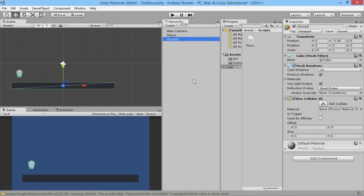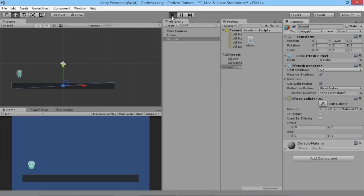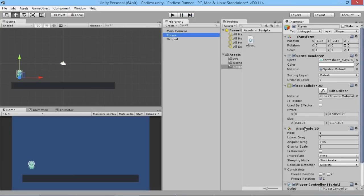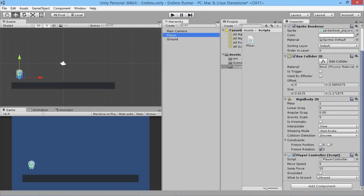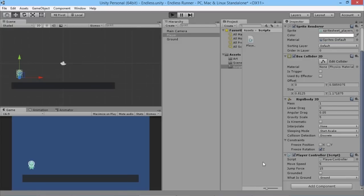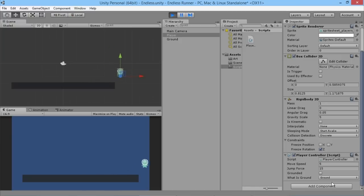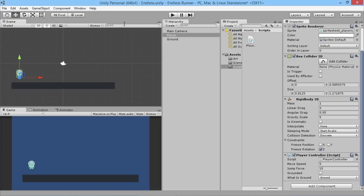Let's see that in action. We'll go back to the editor, select the player so we can see the grounded variable, and hit play. Once he hits the ground we should see it become ticked. We jump and it becomes unticked — perfect. We can see it becomes unticked as soon as the player isn't touching the ground.